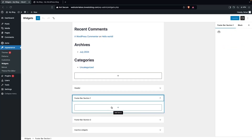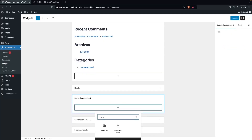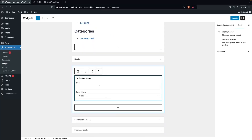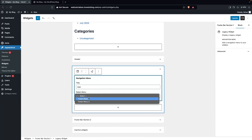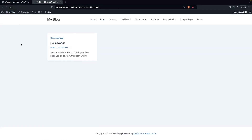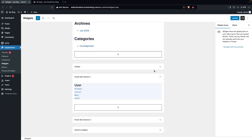Click on Add Block and type 'menu'. You'll see the Navigation Menu option — click on it. I'll also add a title; the first one will be 'User'. Then select Footer Menu One. Click Update, go back to the website, and refresh the page.